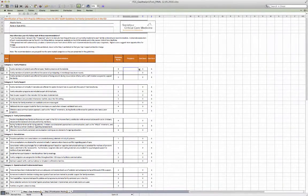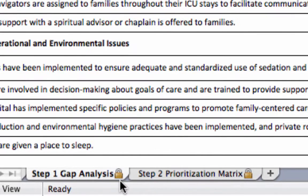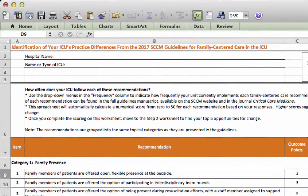When you open the spreadsheet you should see two worksheets: the first labeled 'Step 1 Gap Analysis' and the second labeled 'Step 2 Prioritization Matrix.' If you see a yellow bar at the top of your screen labeled 'Protected View,' please click on the button labeled 'Enable Editing' so that you can use the spreadsheet.